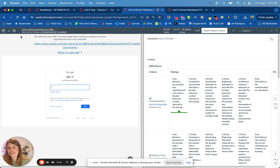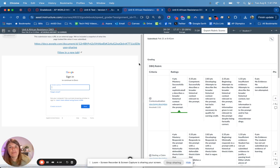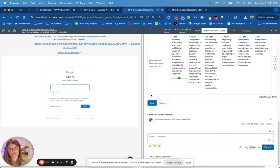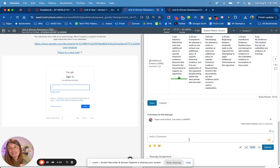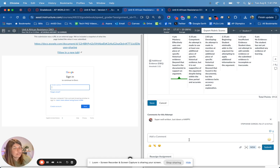A few other things up here: this button will get you back to the gradebook. Make sure you hit Save whenever you are done clicking your rubric scores. You can also add comments here. That's how you use the SpeedGrader — we highly recommend it for grading purposes, but if you have any questions, feel free to reach out.